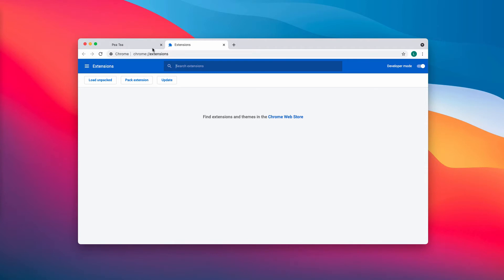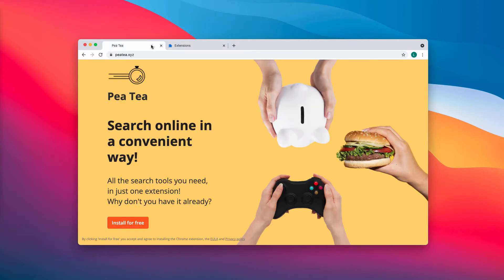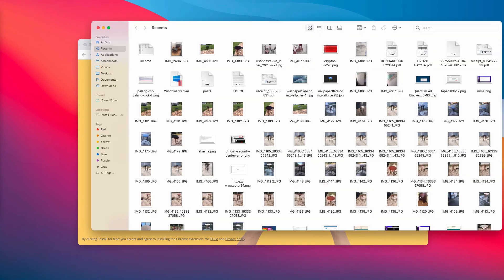Basically, removing the extensions should fix the problem. However, you should not remove all the extensions, only remove those that are related to the PT browser hijacker.